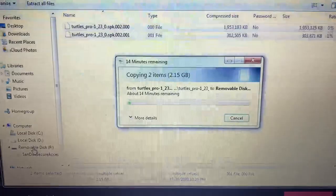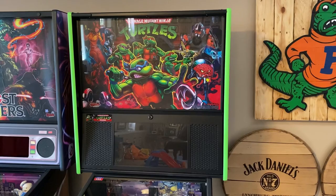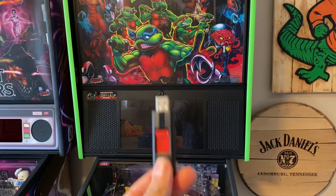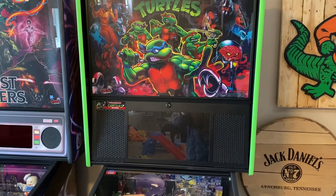The next step is to get your thumb drive and plug it into the USB port on the back of the Spike 2 board in your Ninja Turtles machine. What we're going to do is unlock the cabinet, pull the front of the backbox down, pull the translight out, and then plug in our thumb drive.